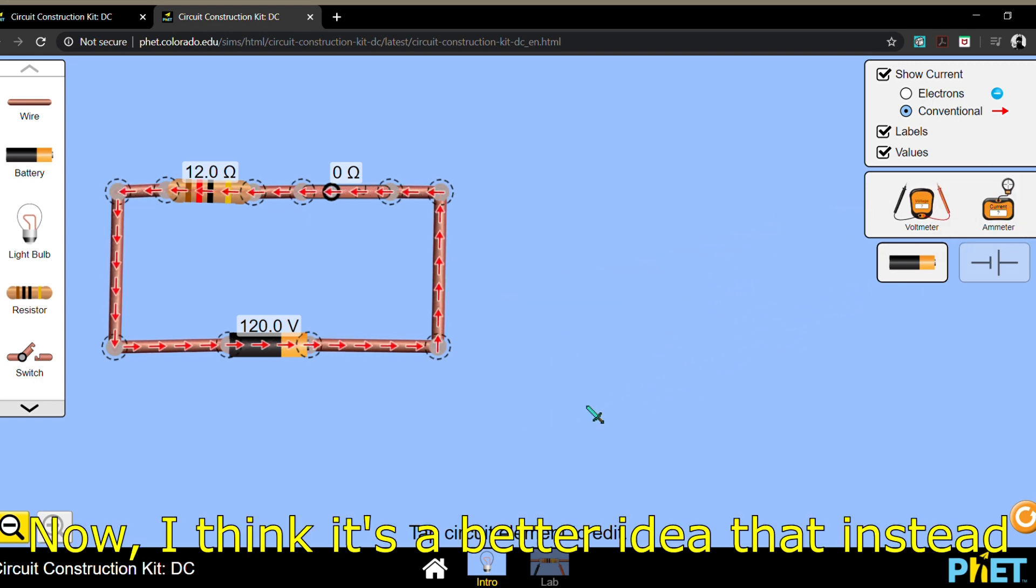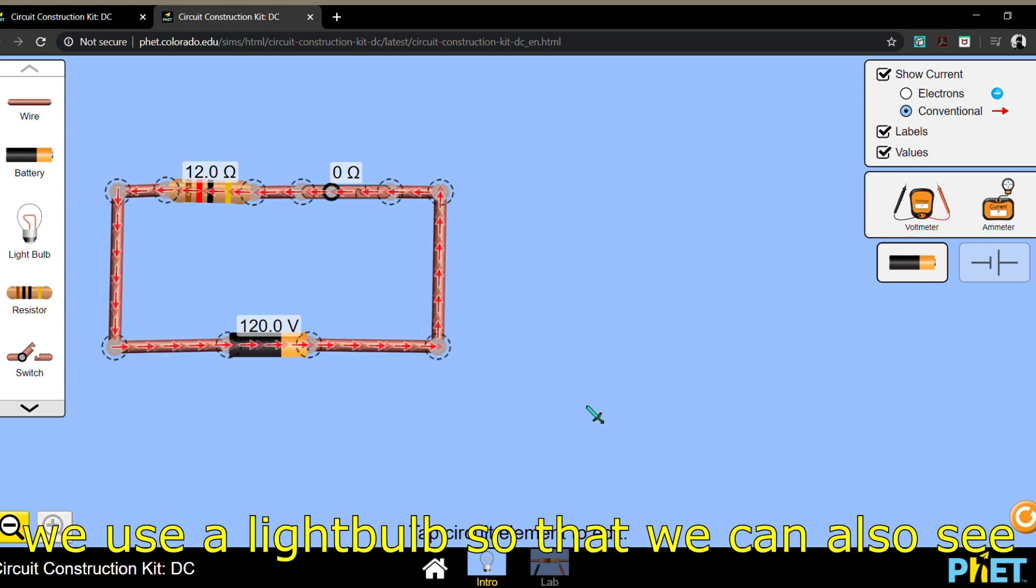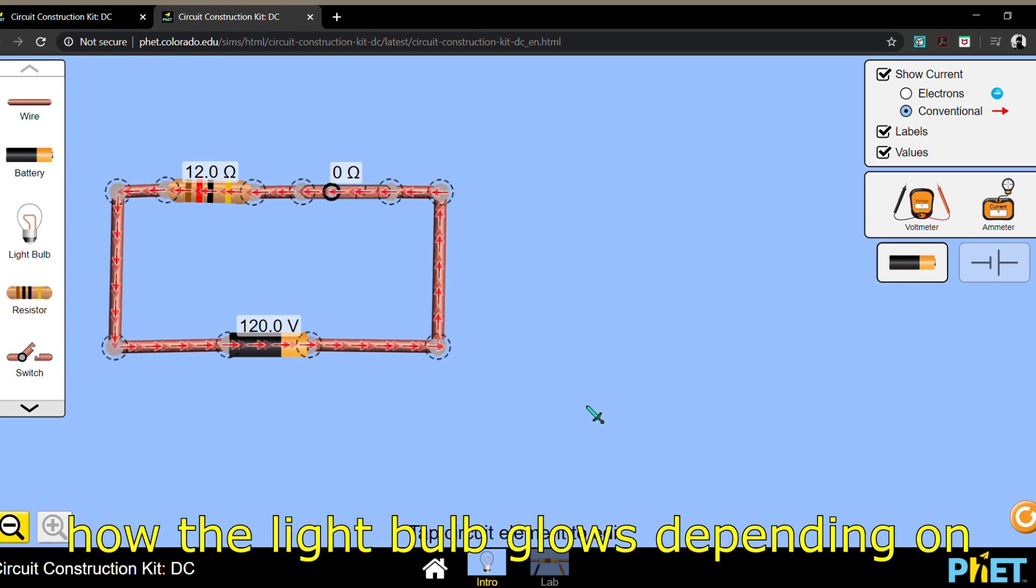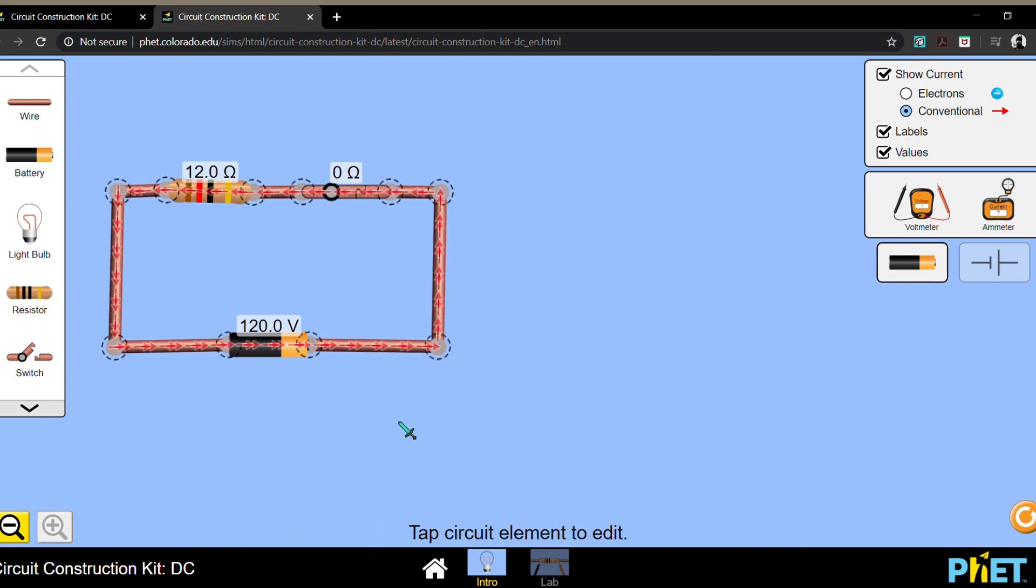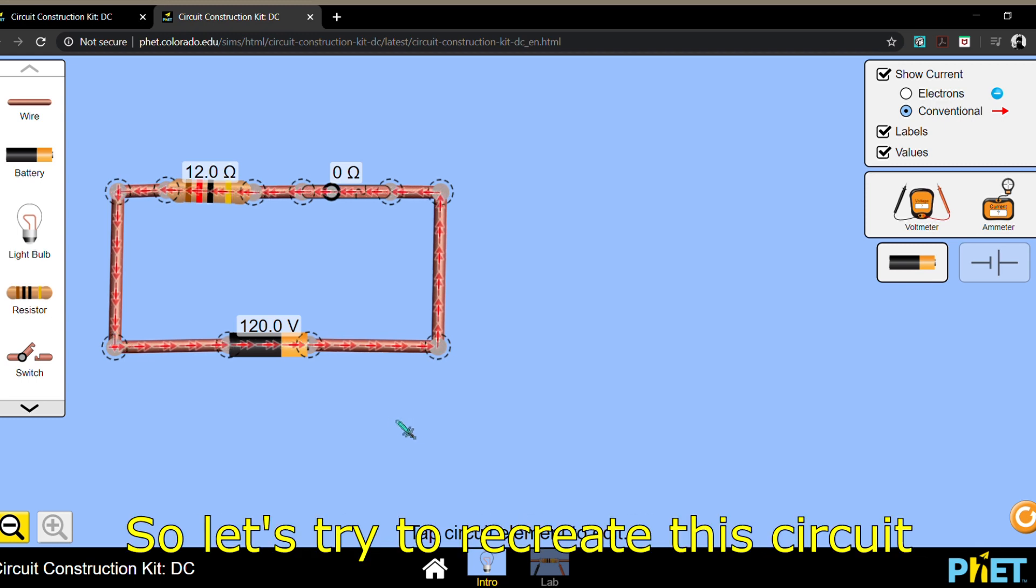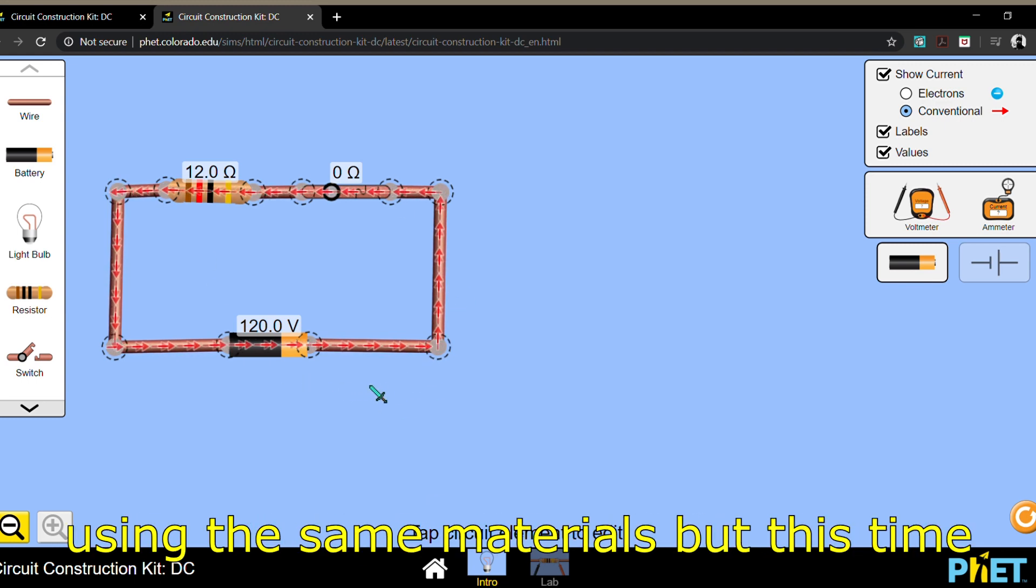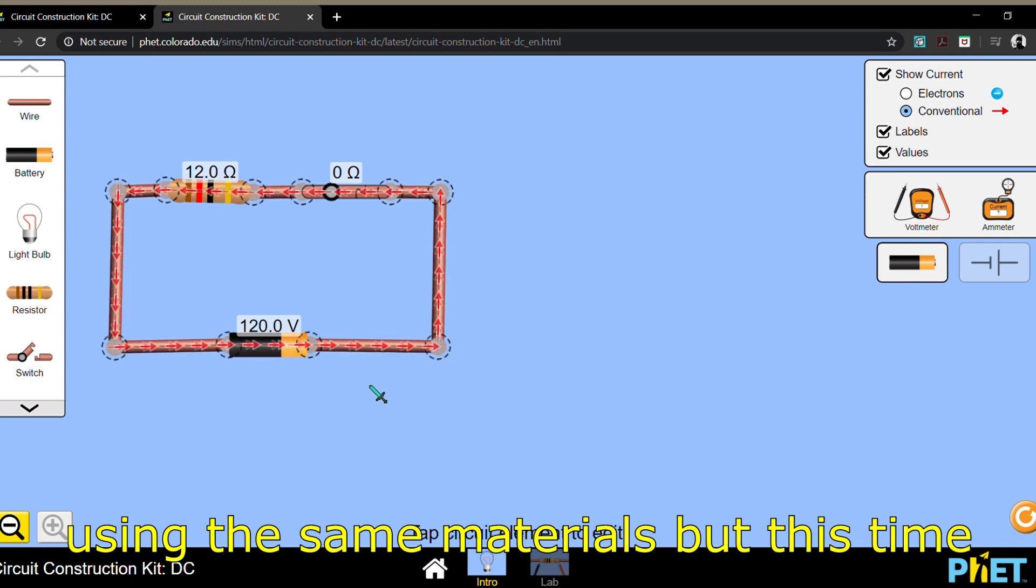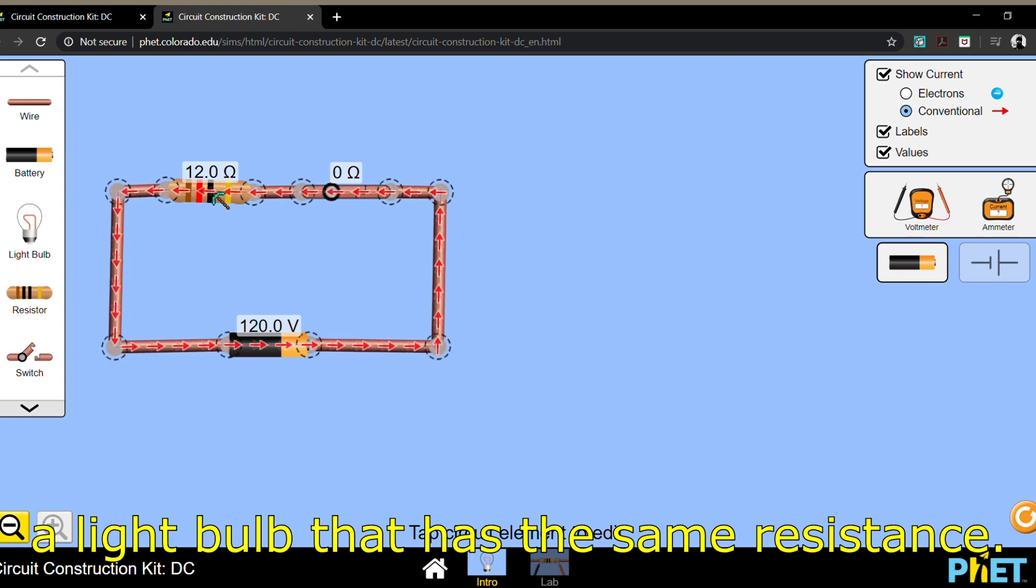Now I think it's a better idea that instead of using a resistor in our circuit, why not we use a light bulb so that we can also see how the light bulb glows depending on the values of the elements. So let's try to recreate this circuit using the same materials, but this time, instead of using a resistor, we use a light bulb that has the same resistance.